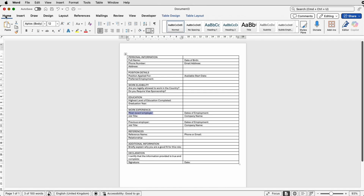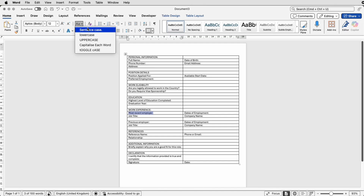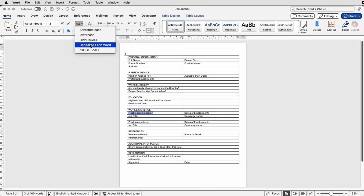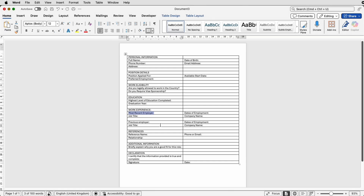You can just go up to the Home tab and go along to this icon here and select any one of these options. In particular you can select 'Capitalize Each Word' and that will change the text for you.